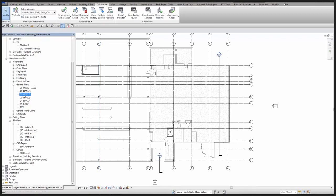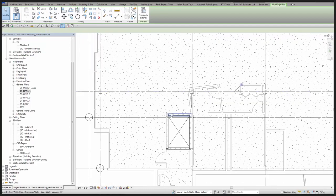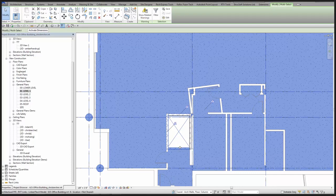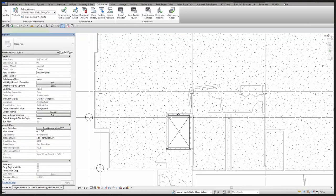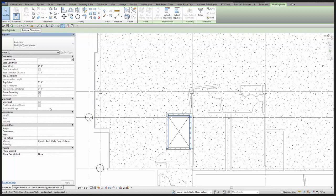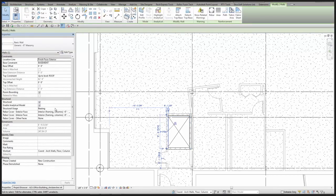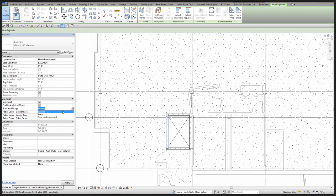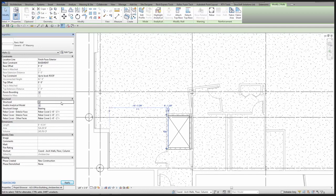To make it easier on the structural user, they'll appreciate it if you go through and select whatever walls — let's say foundation walls that need to be selectable or referenceable in structural documentation sets. With those selected, you can verify that the structural usage of these walls is set to something other than non-bearing. It doesn't necessarily need to be shear, bearing, or structural combined — just as long as it's set to something. You can control that by checking the Structural box.